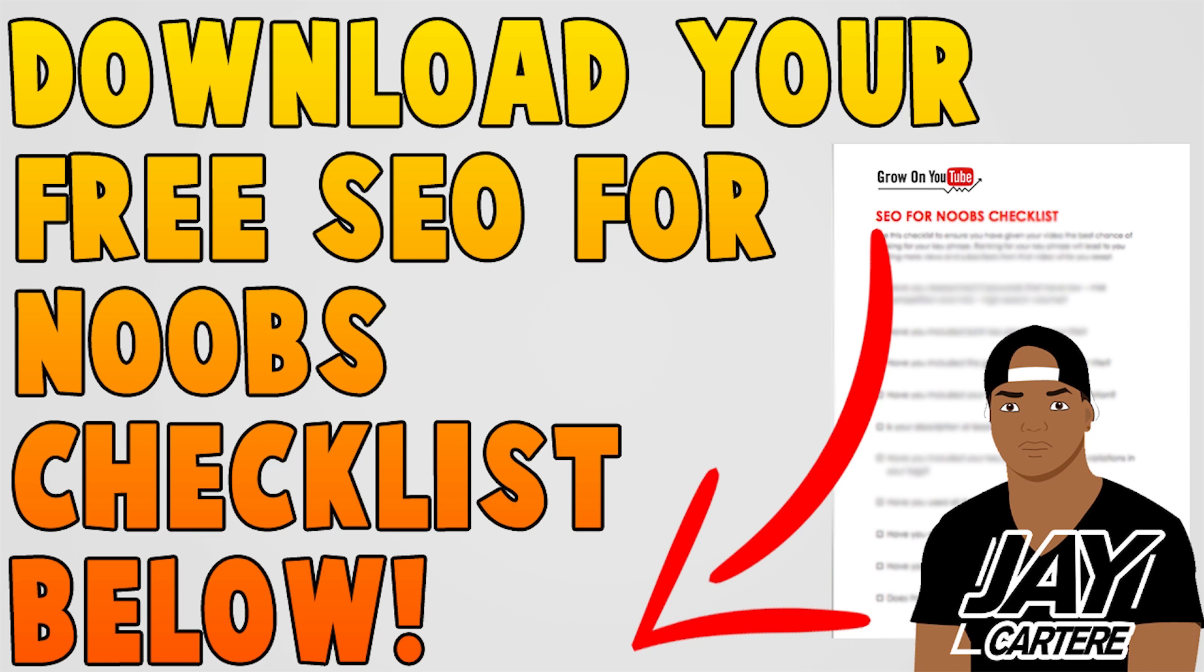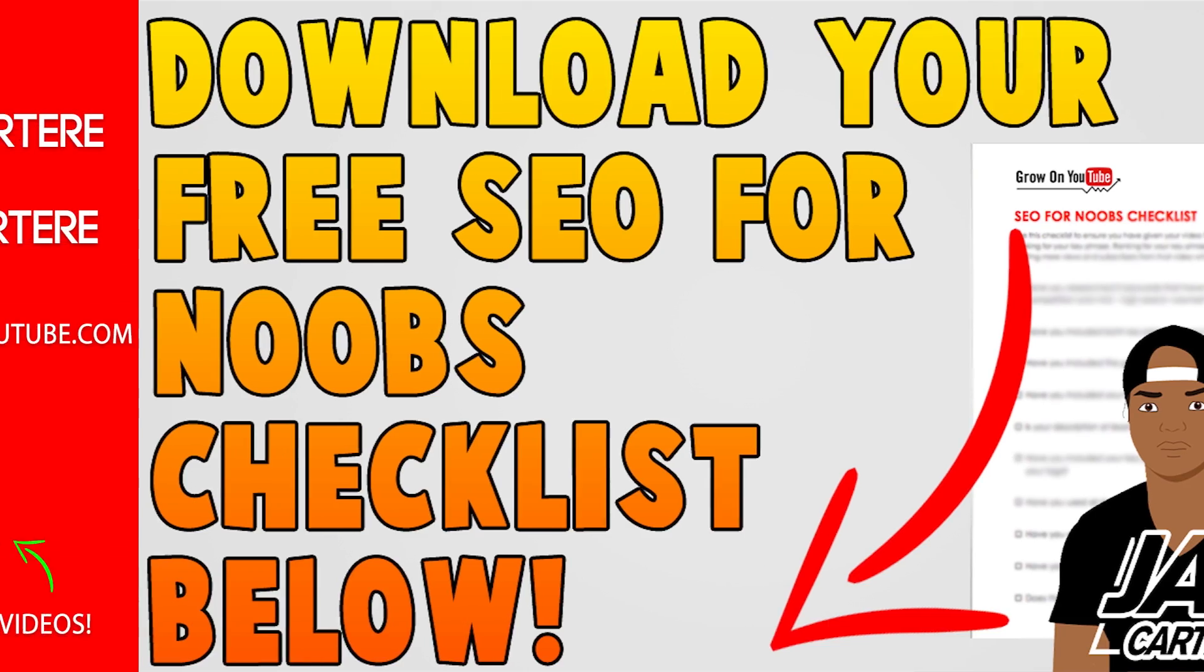This checklist will help you get more views and subscribers by making sure that with every video you put up, you're optimizing that video and you're giving it the best chance to rank in search. So definitely download that. It should help you guys out a ton and I'll see you guys in the next YouTube guide. Remember to be better.